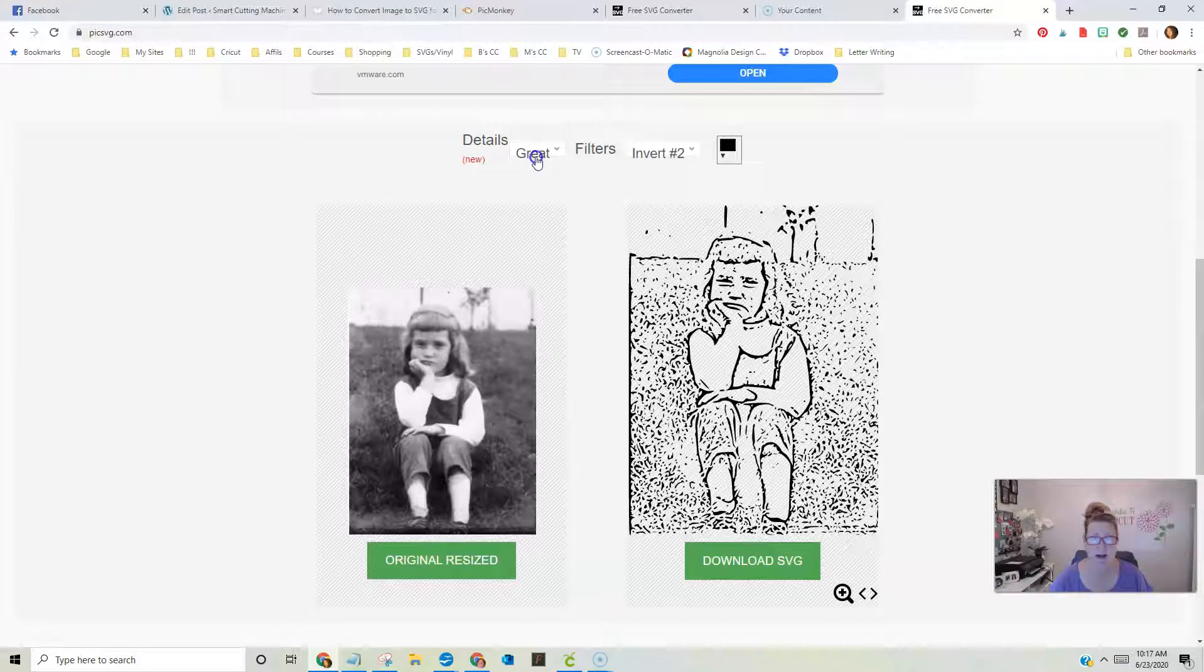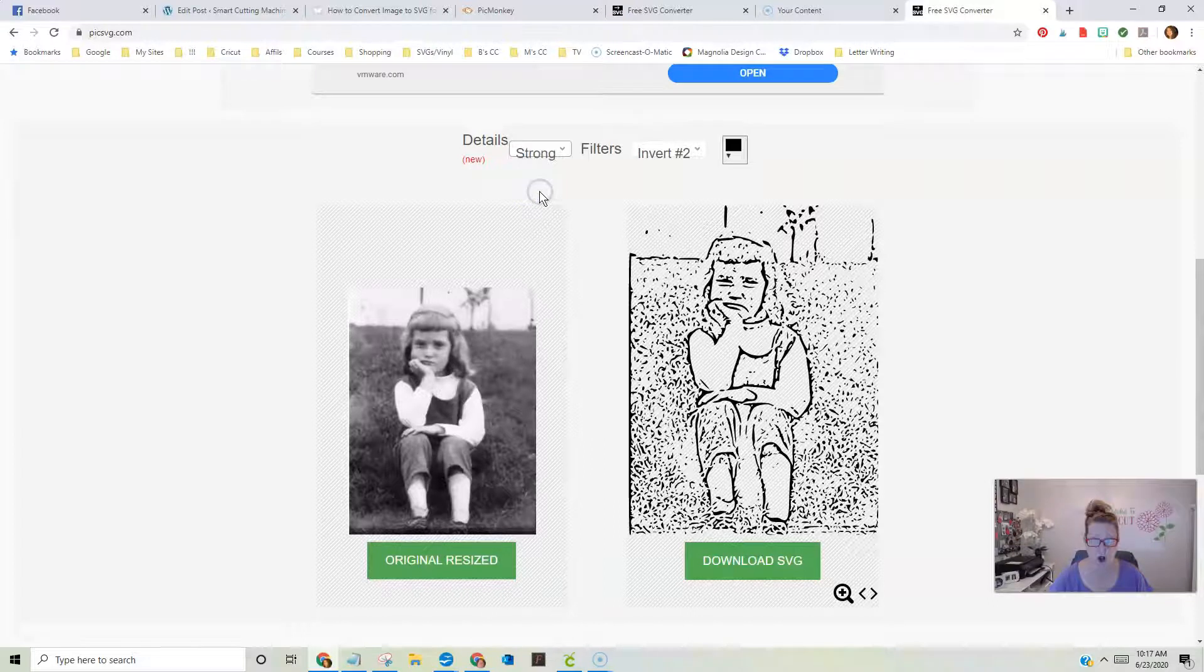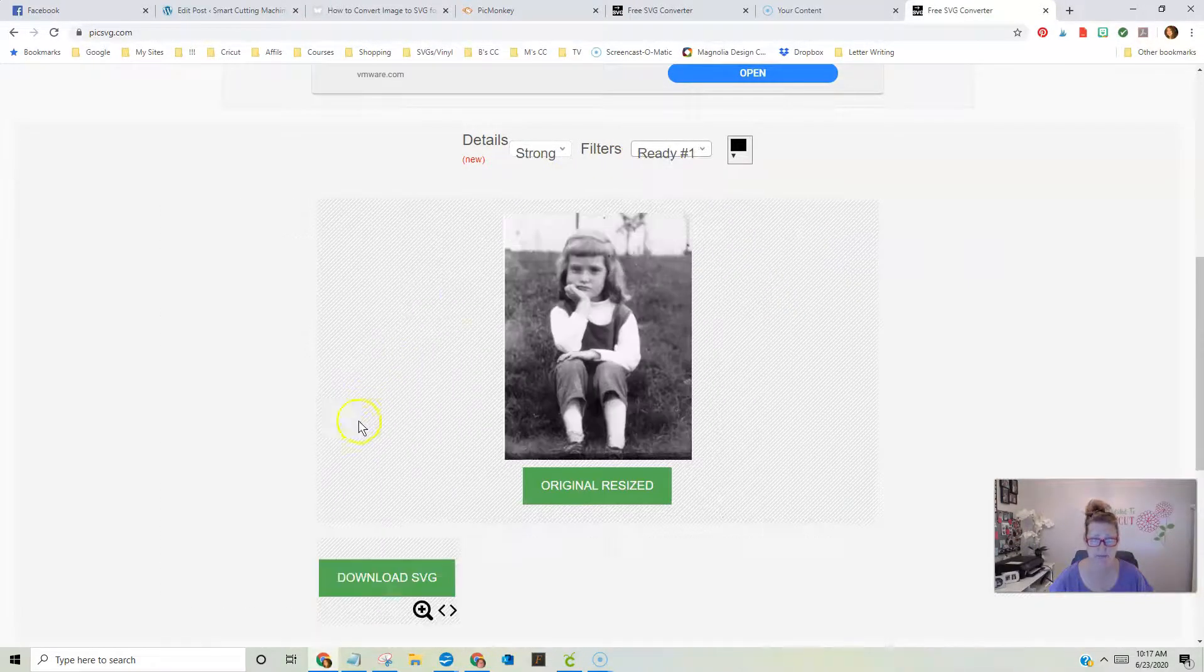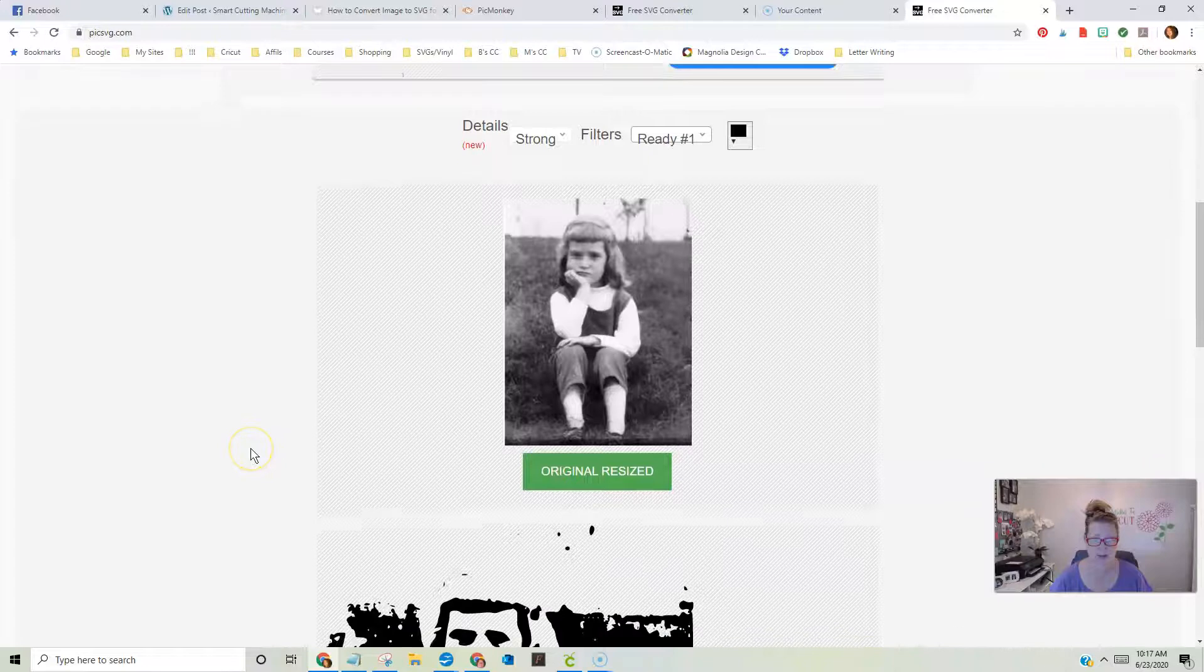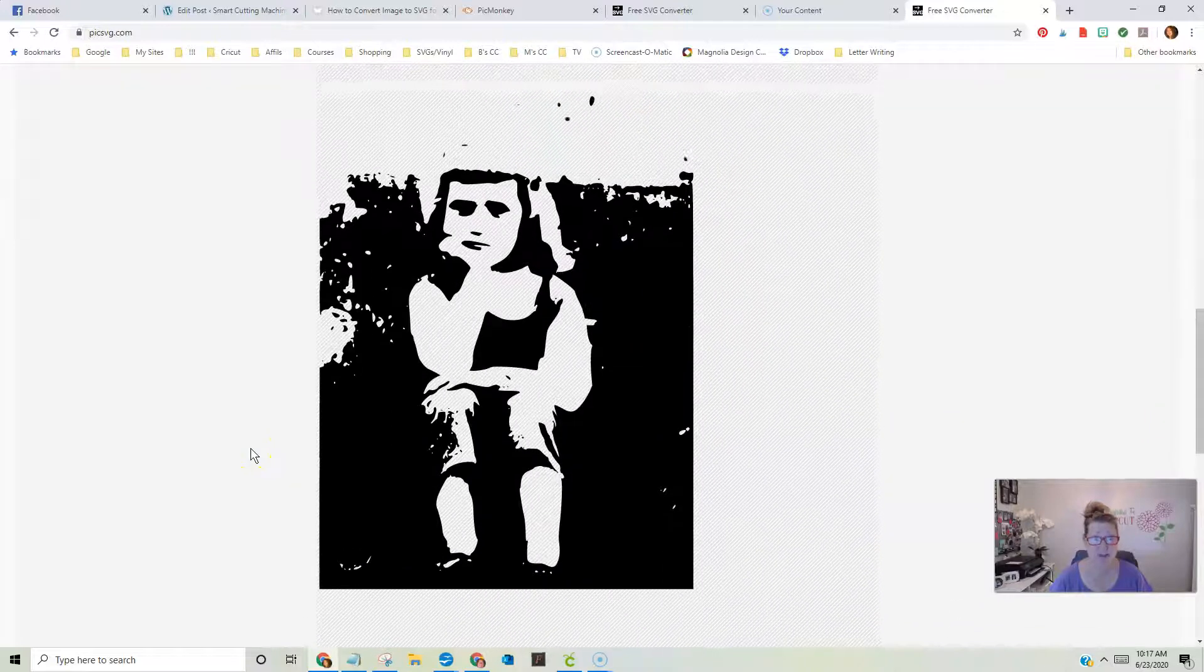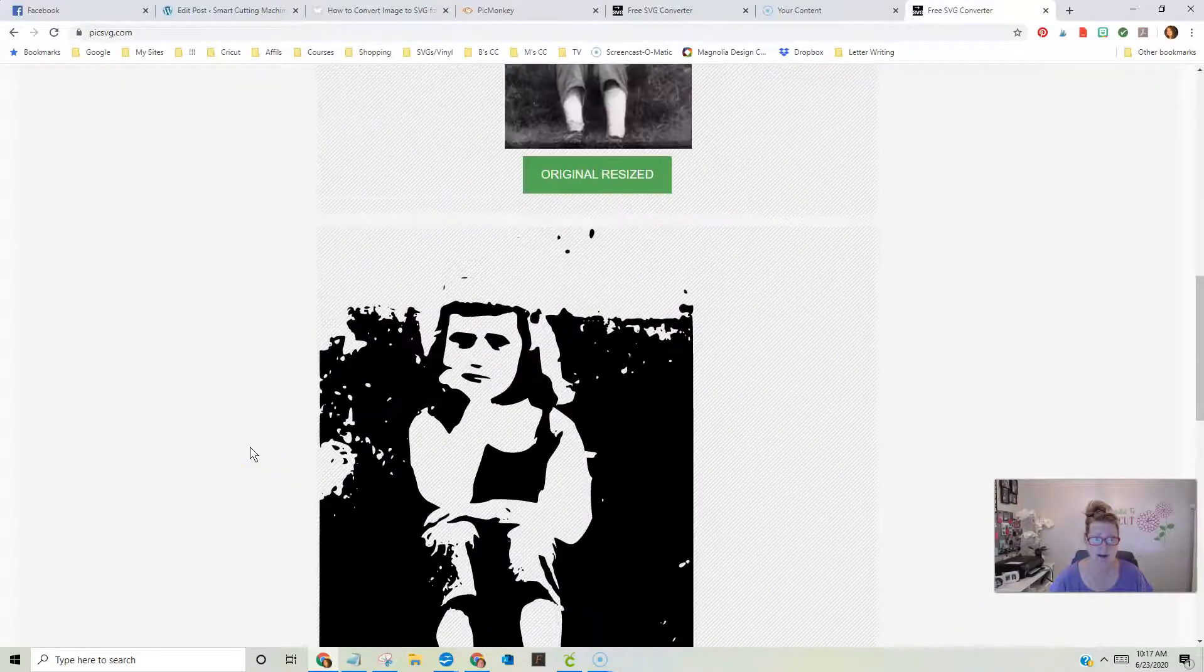If you look right here, I usually always change it to strong, and I always change it to ready one. Now look at it. That's much better, right? Much better.